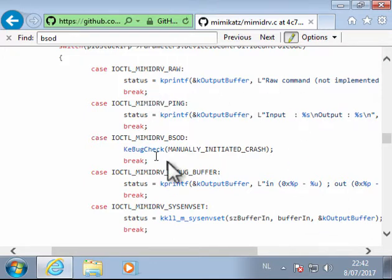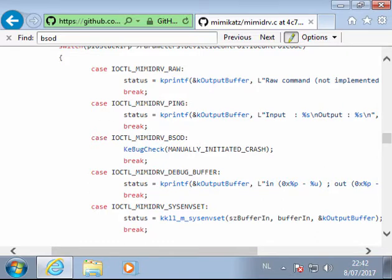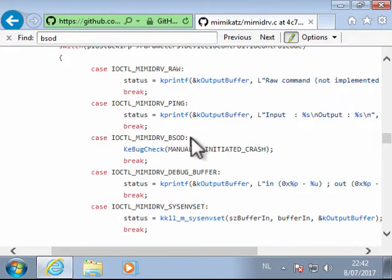And for example here, this is the source code of the Mimikatz driver, the kernel driver, and there is an ioctl command, bsod, this will cause a blue screen of death.